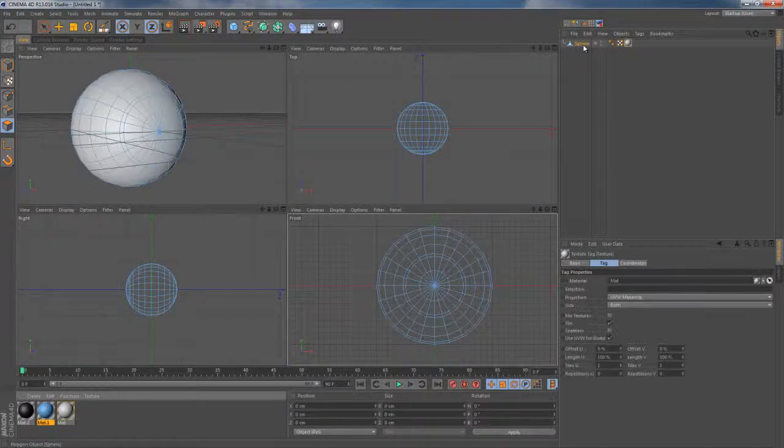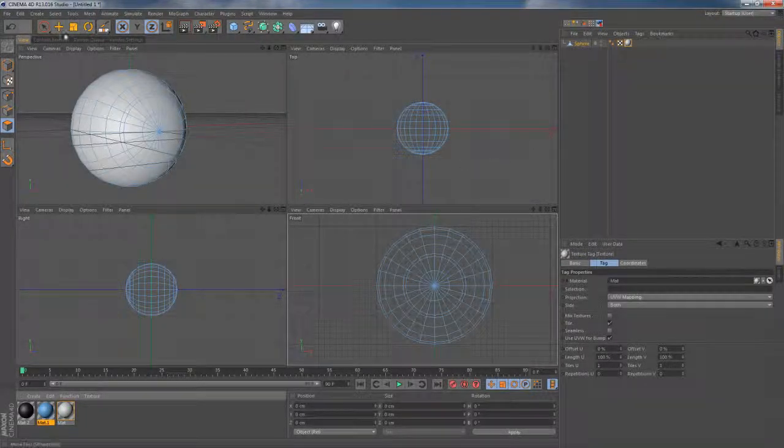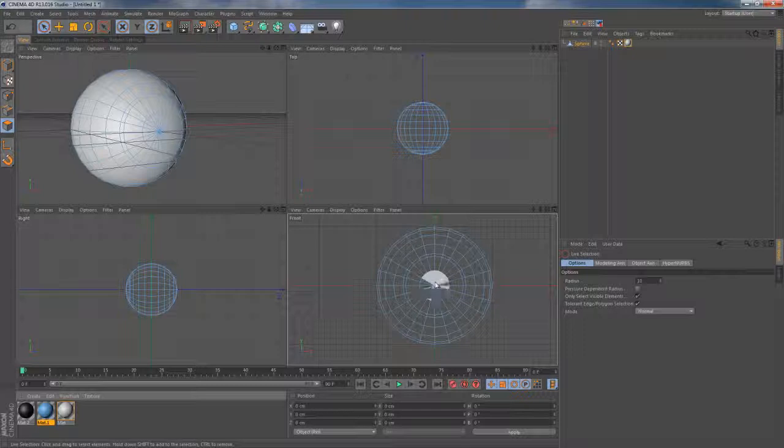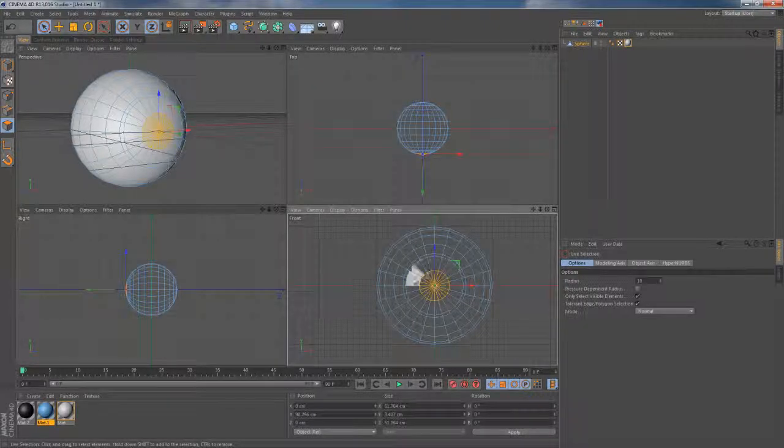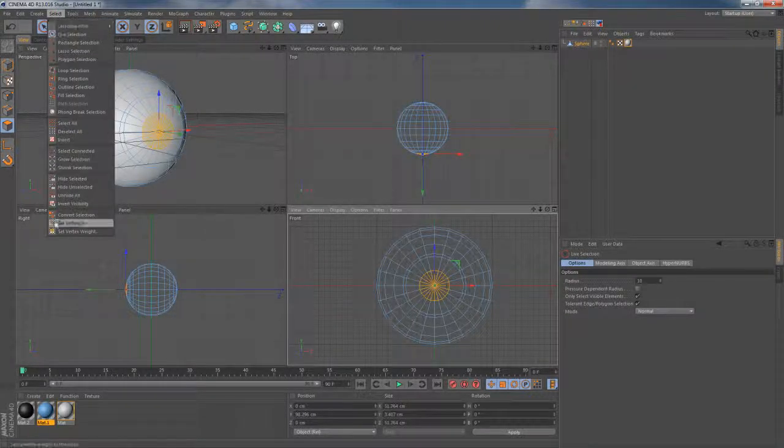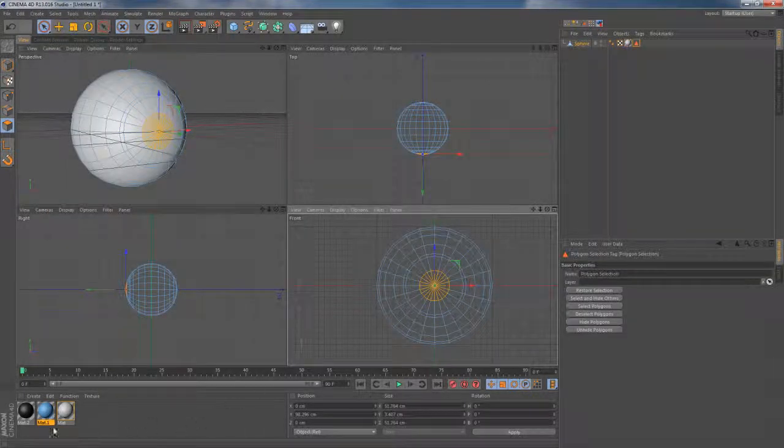I pick up my live selection tool in the upper menu, make a quick selection with my left mouse button, then head to the select menu. I choose set selection and it's time to add some new texture.